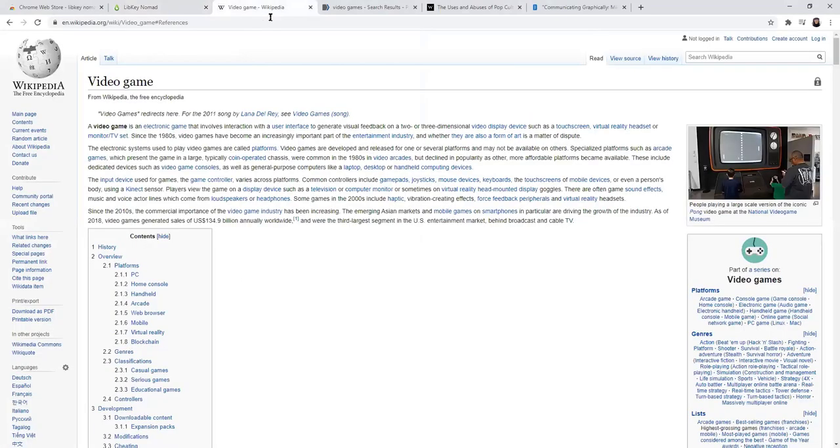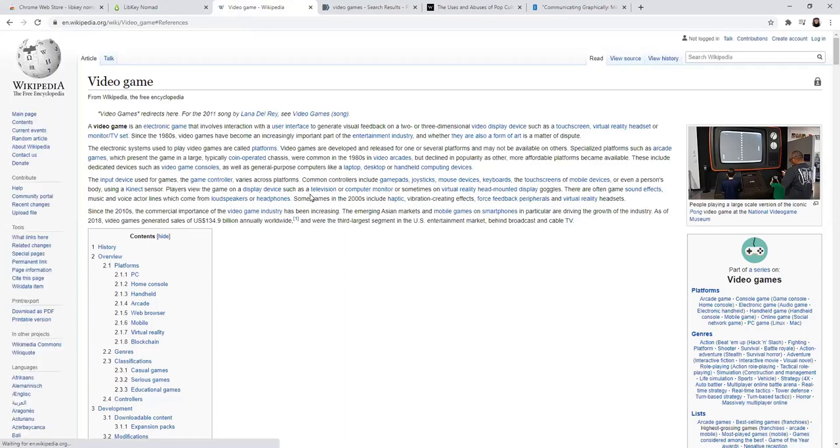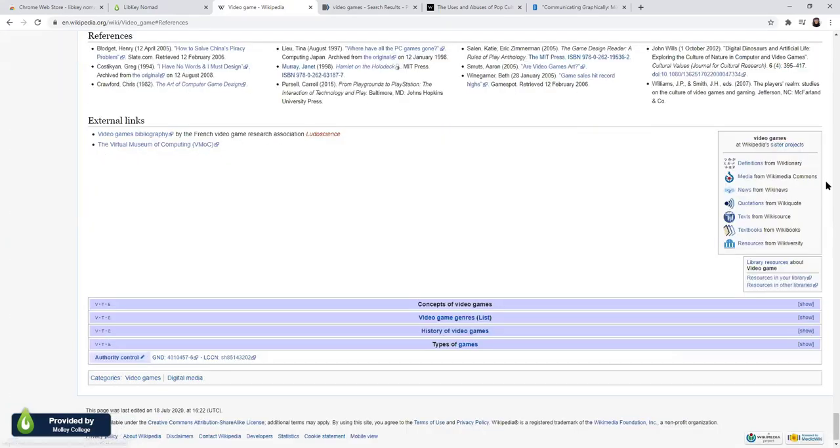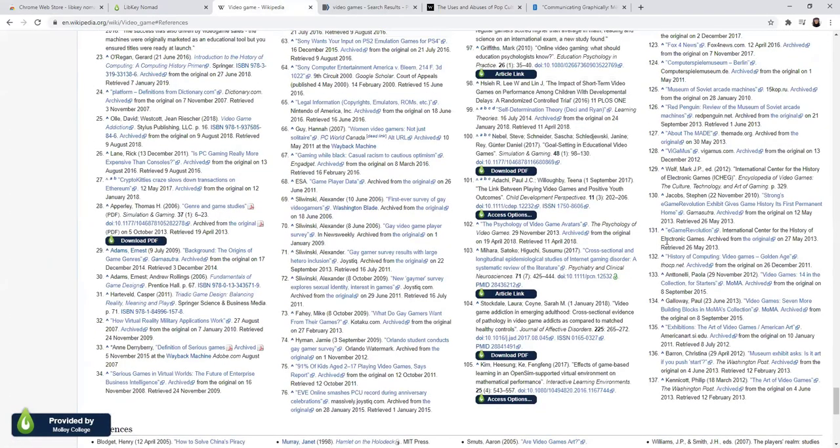So what does it look like? If I do a search in Wikipedia for video games, I will see a button in the lower left corner that says provided by Molloy College. Click it.